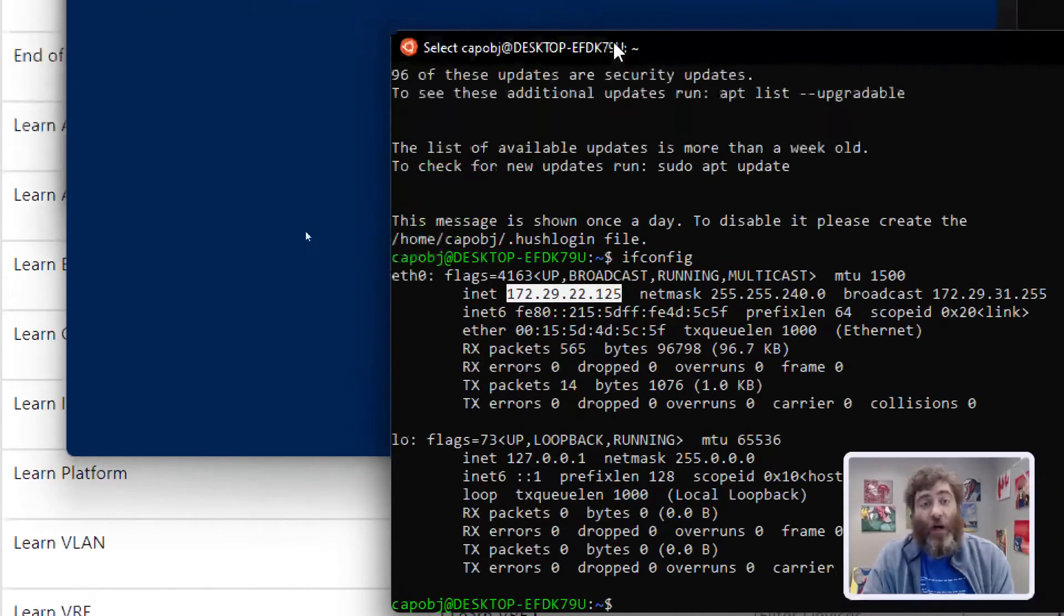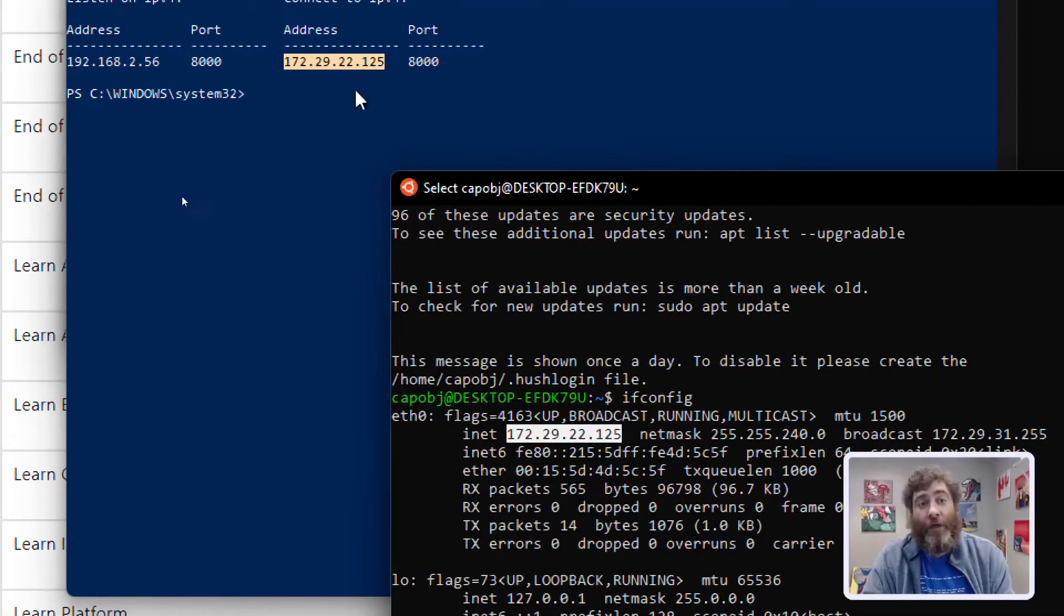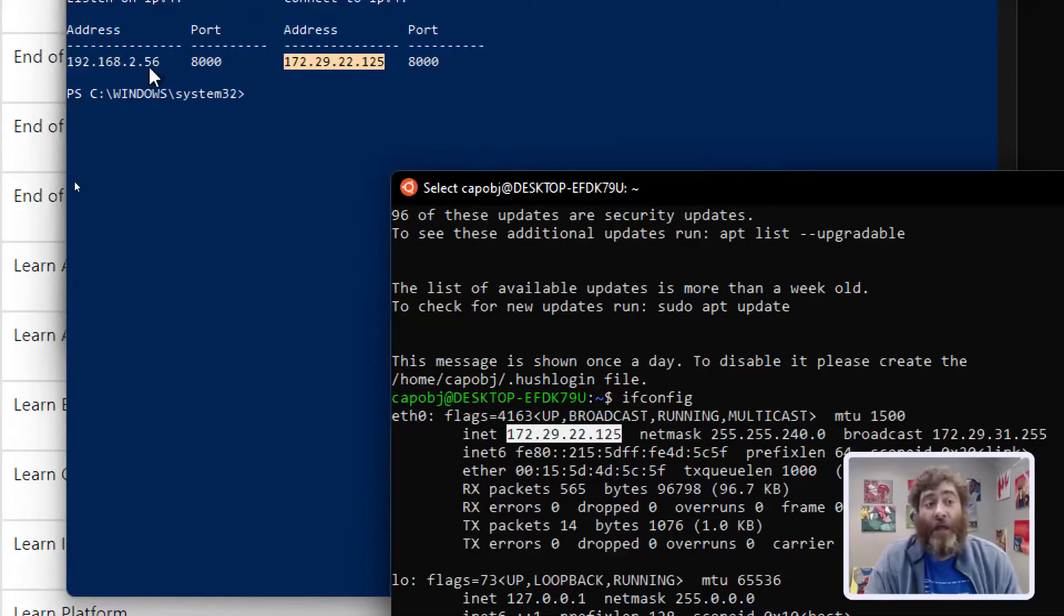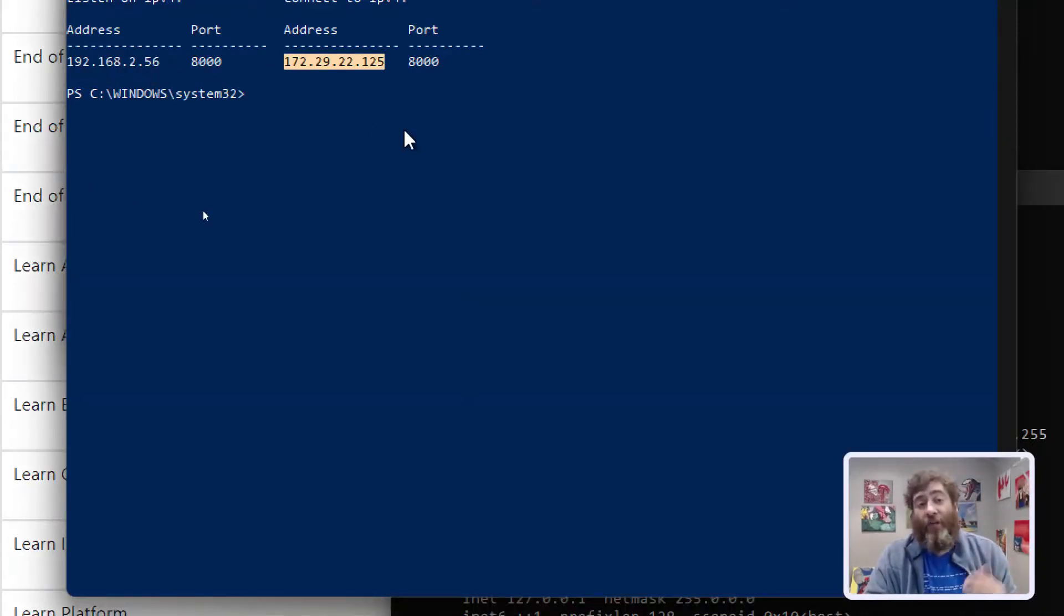Now we can hard code that. I like to use the variable because this is always going to be a different IP every time we reboot our computer. This IP tends to always be the same, so I don't variabilize that.